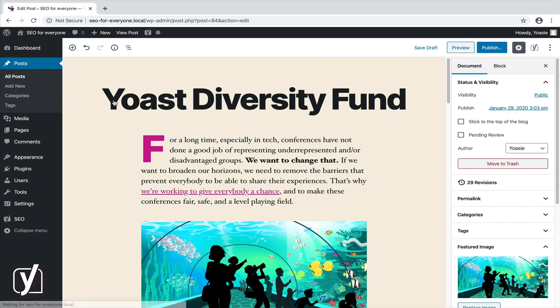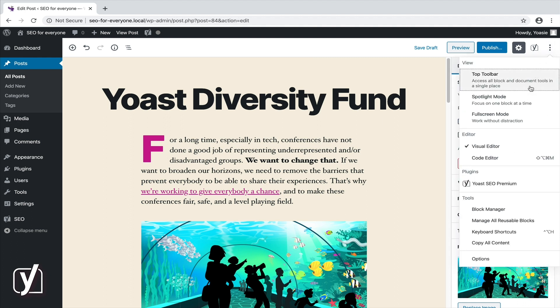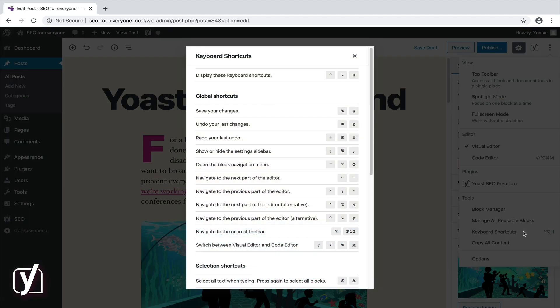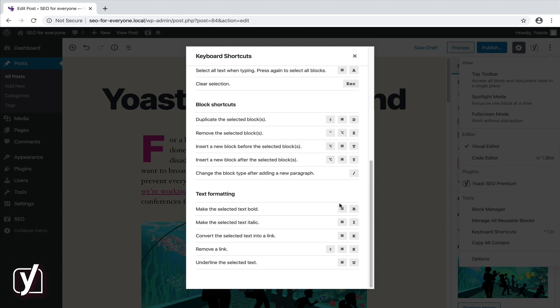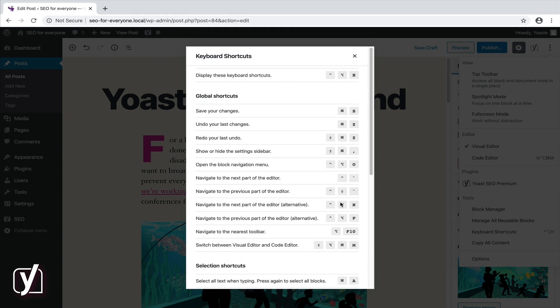If you're a fan of keyboard shortcuts, the next tool will make you very happy. It shows all the keyboard shortcuts that are available in the block editor.